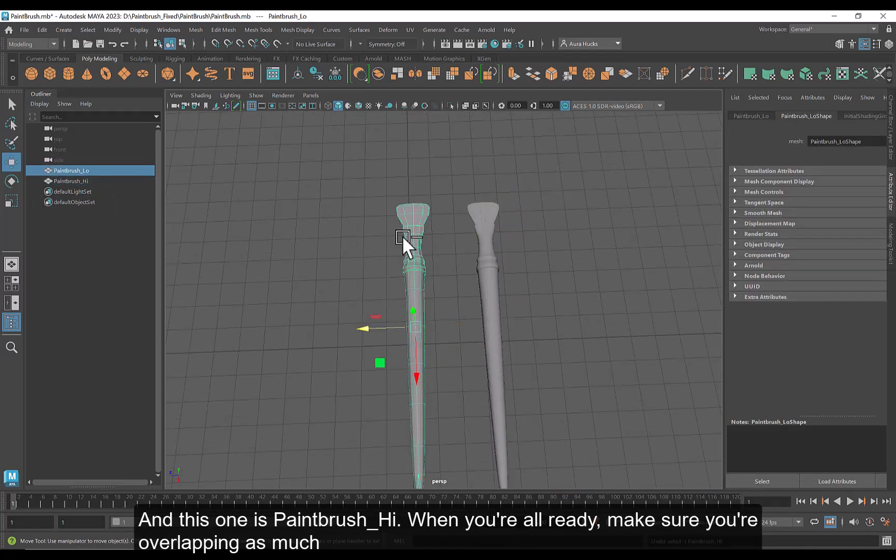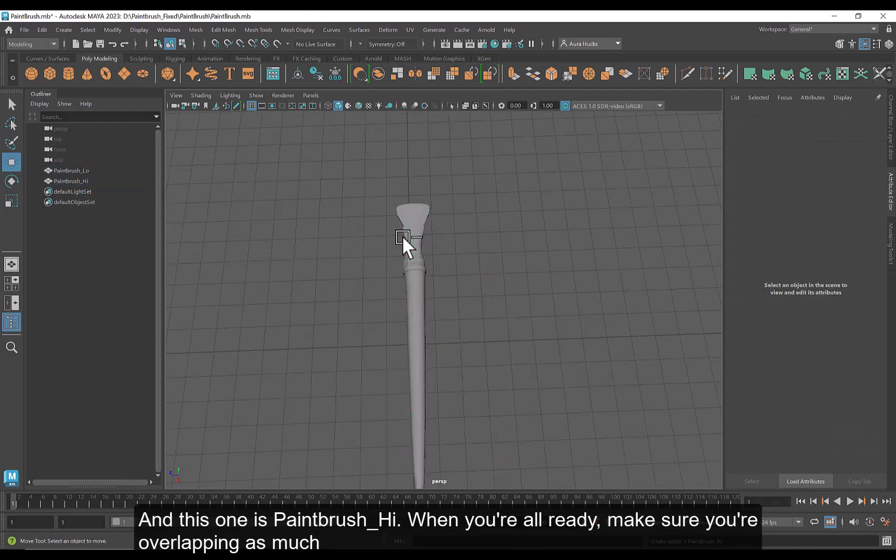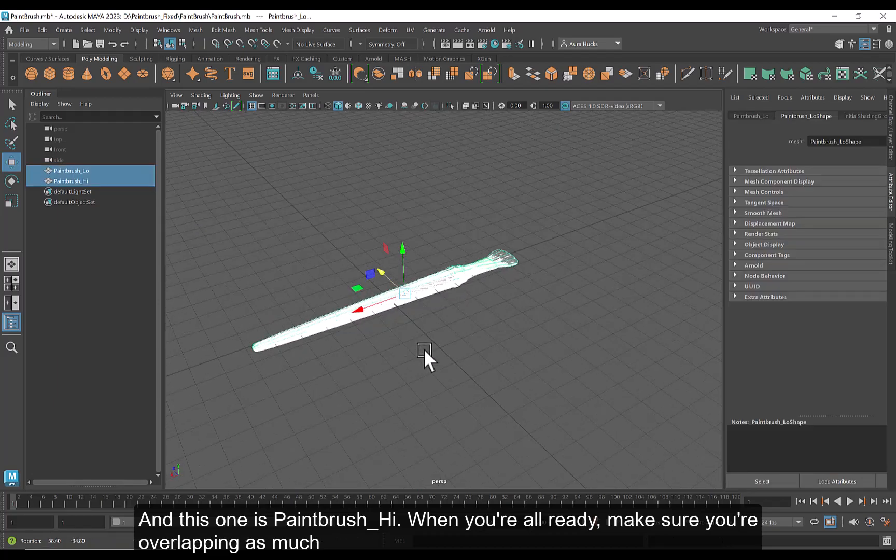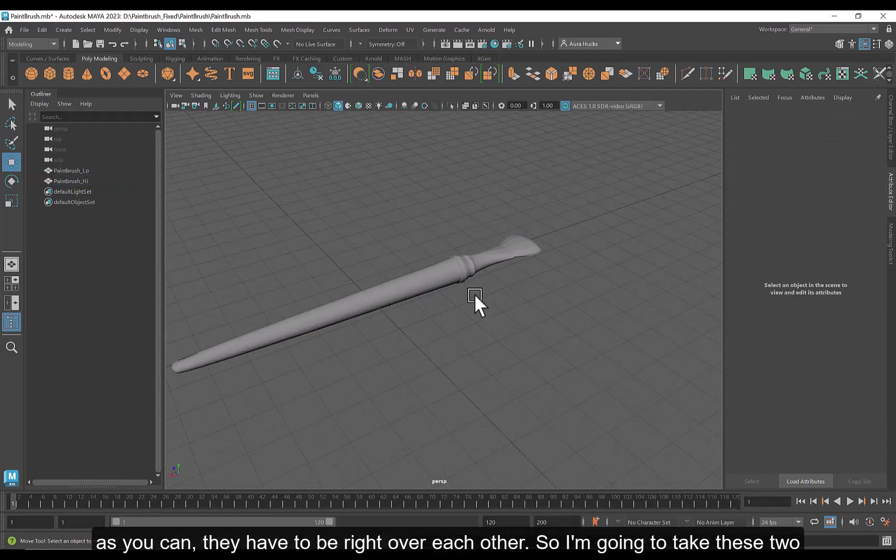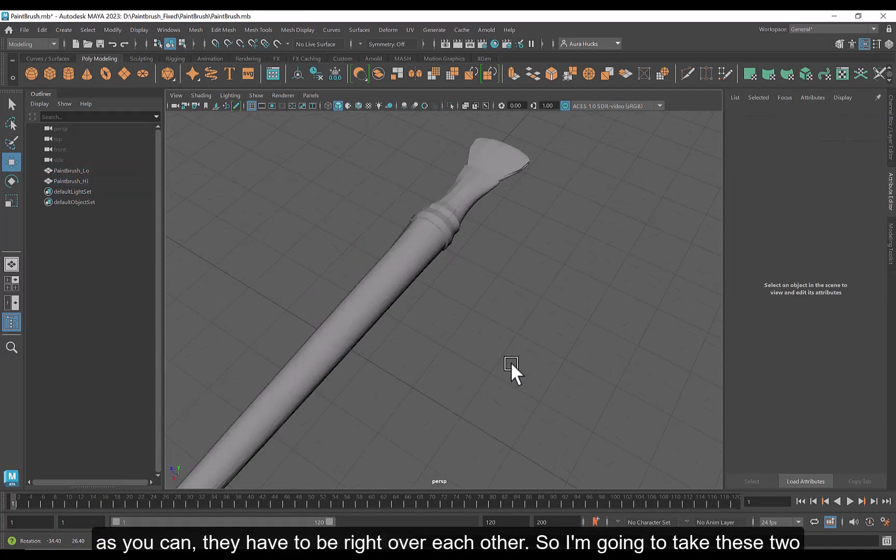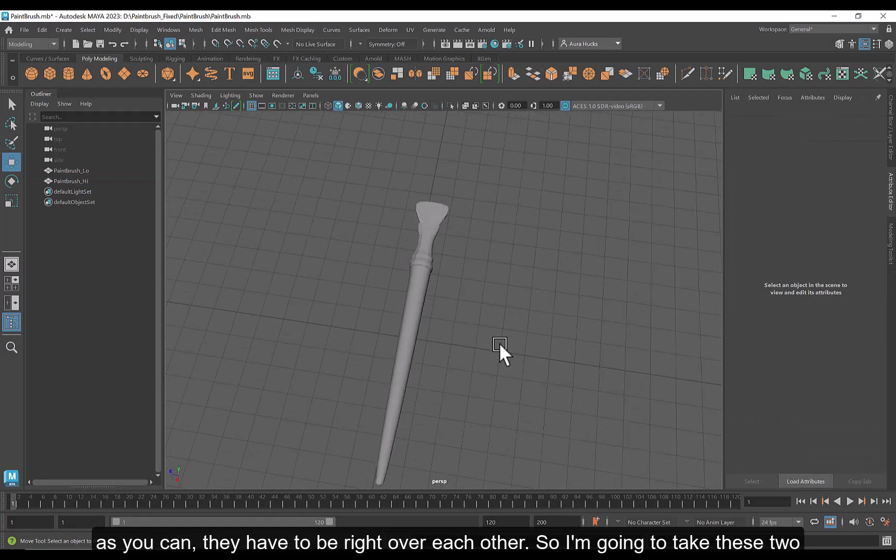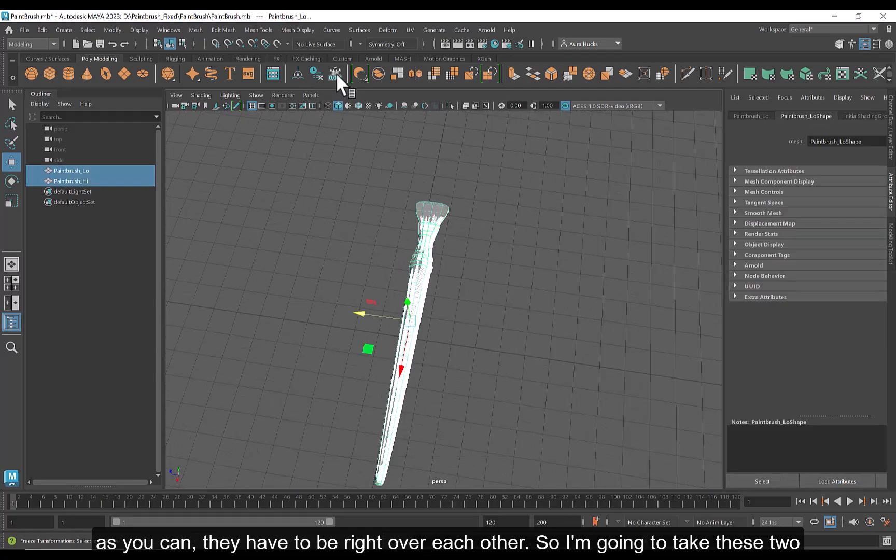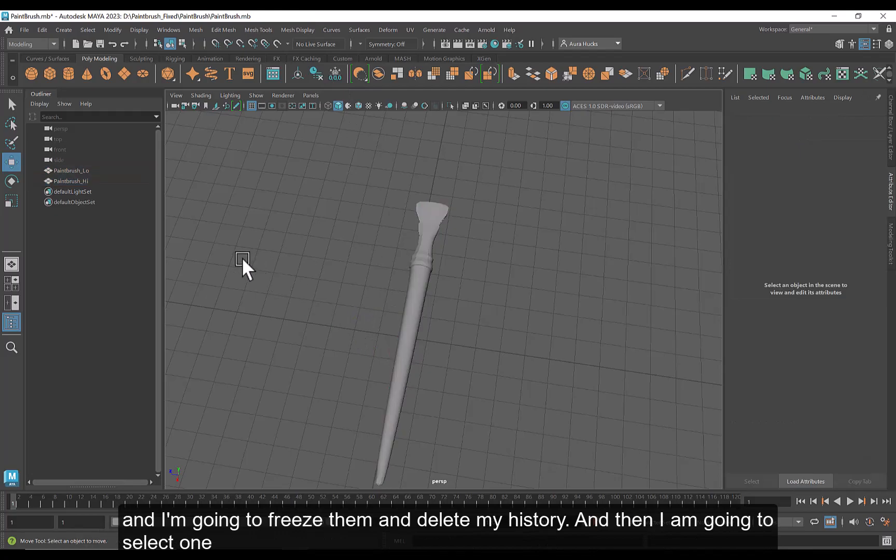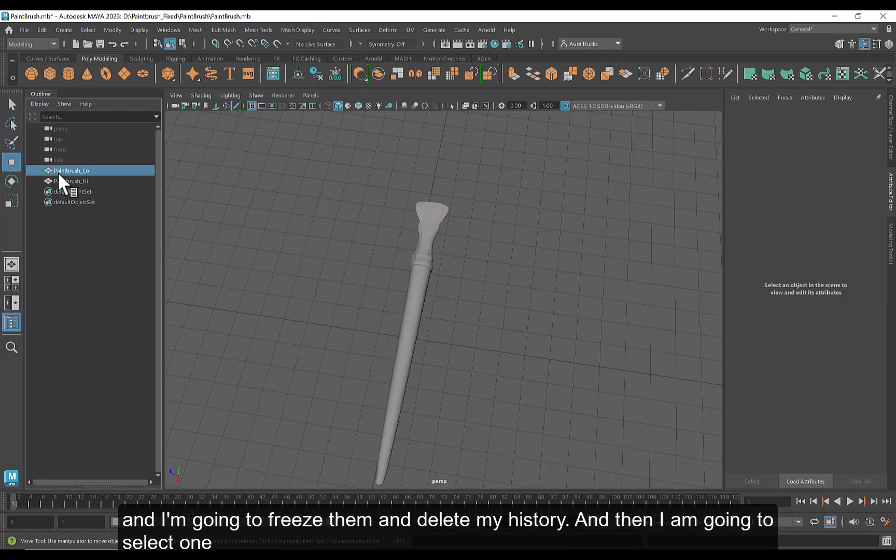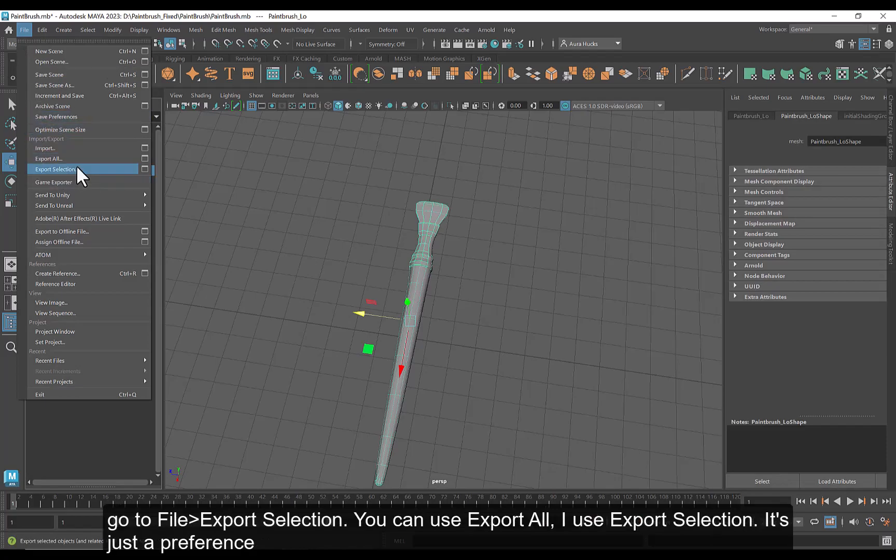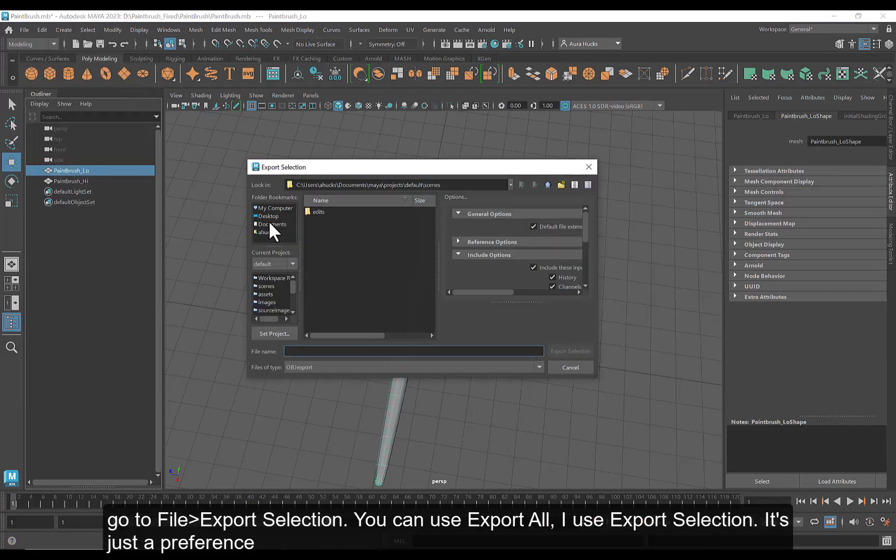And when you're all ready, make sure they are overlapping as much as they can. They have to be right over each other. So I'm going to take these two, I'm going to freeze them, I'm going to delete my history. And then I am going to select one. Go to File, Export Selection. You can use Export All. I use Export Selection. It's just a preference.